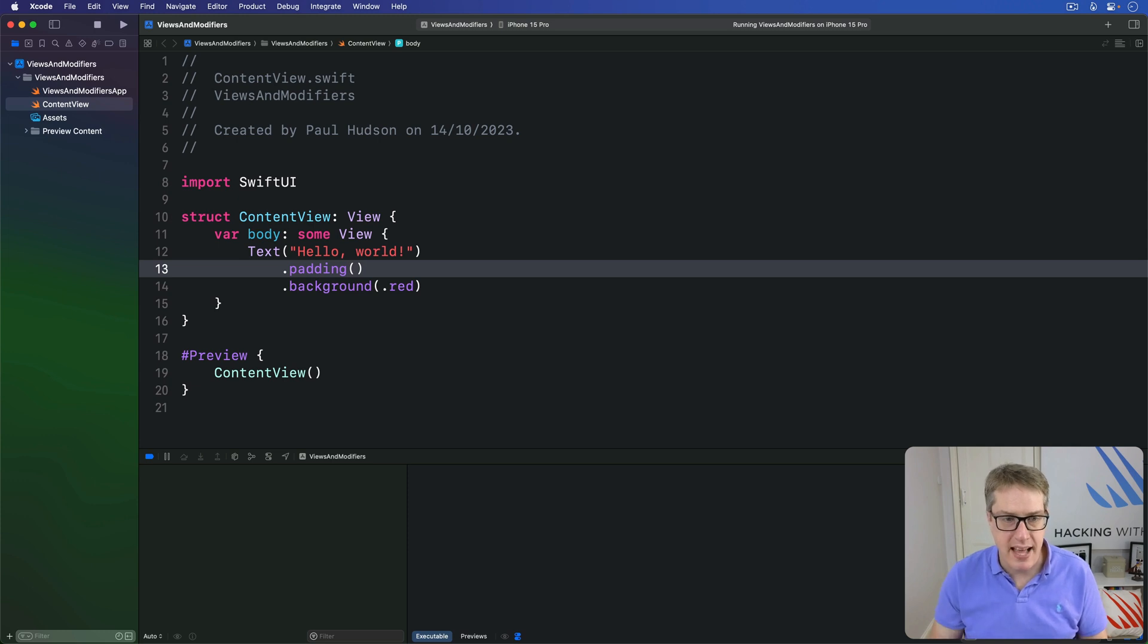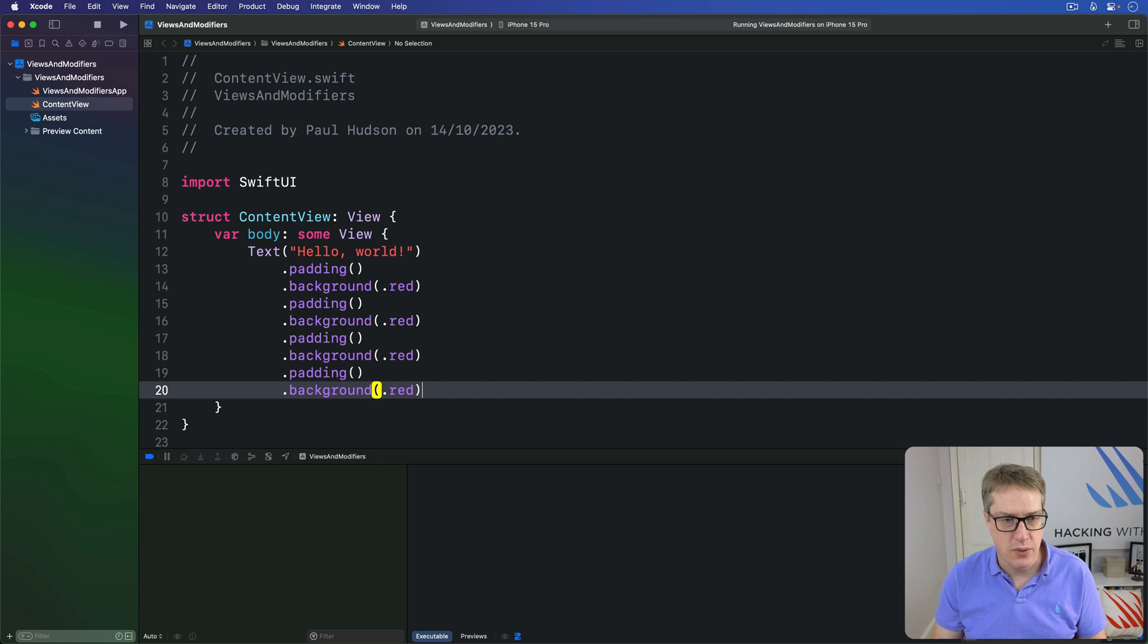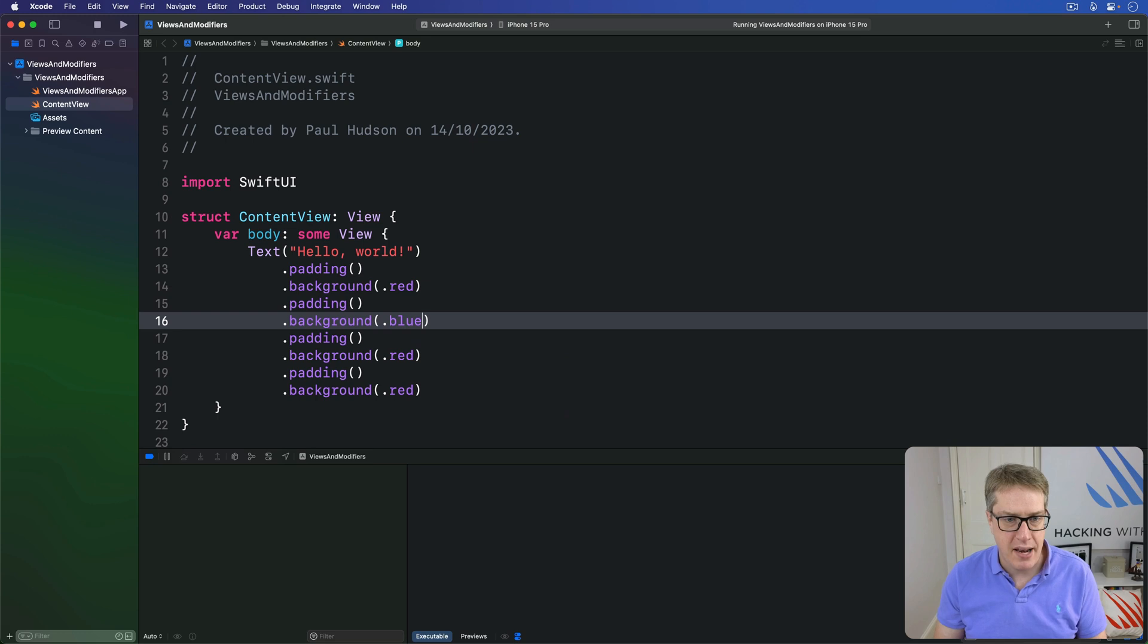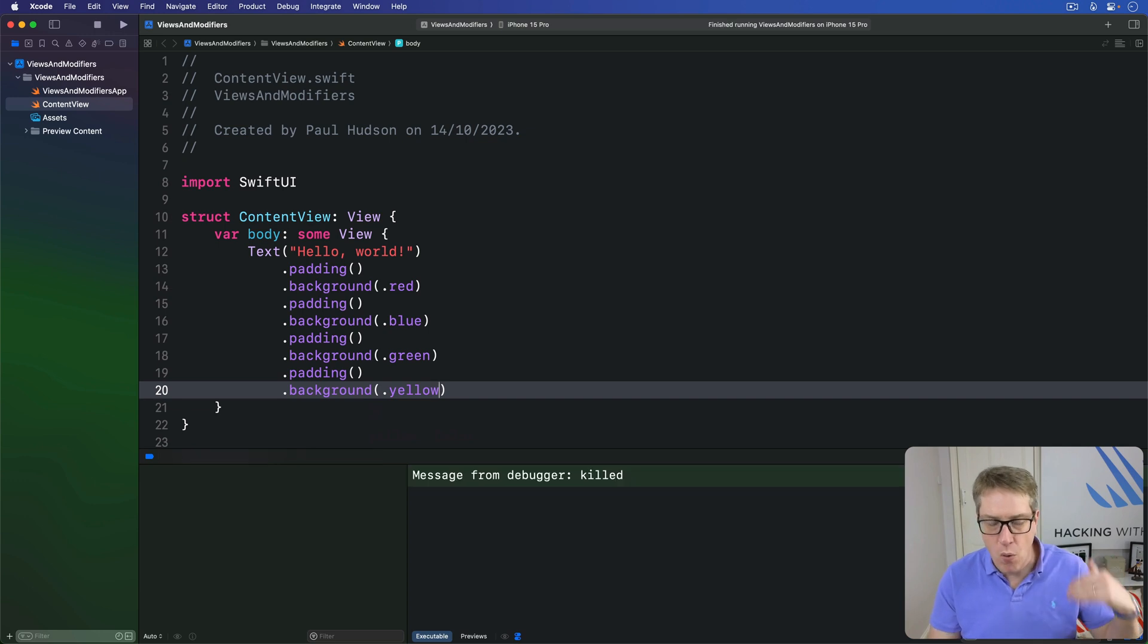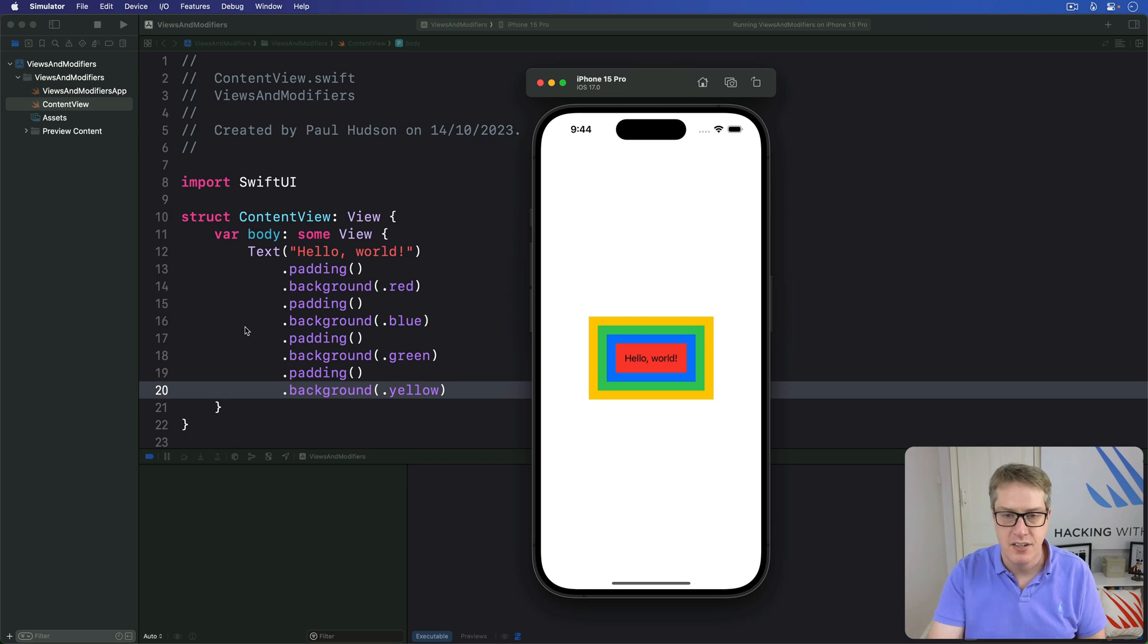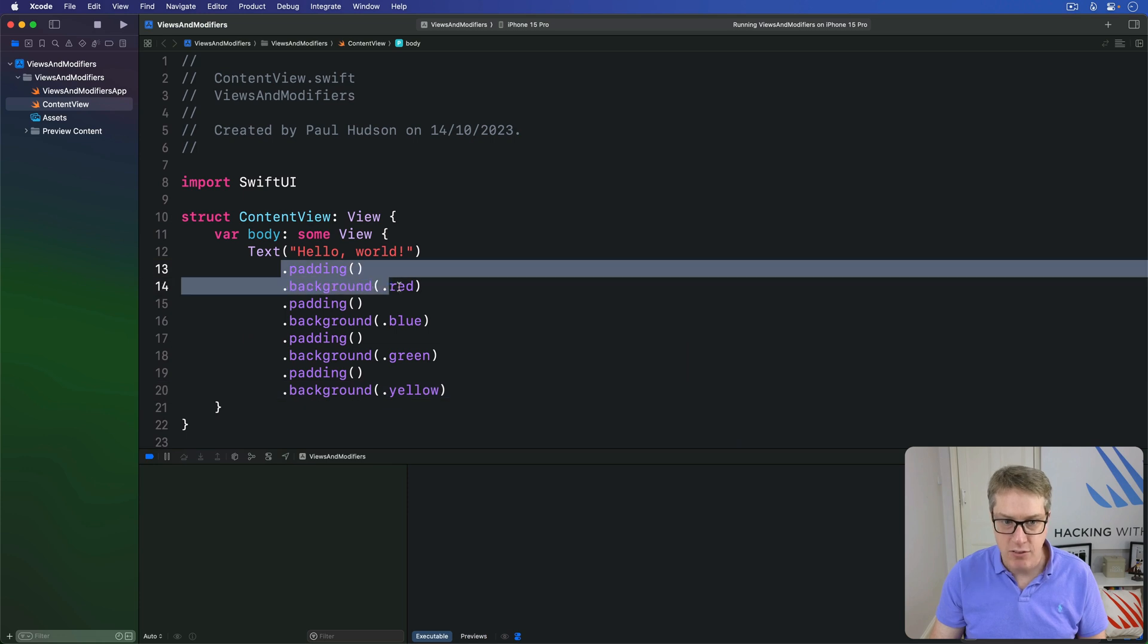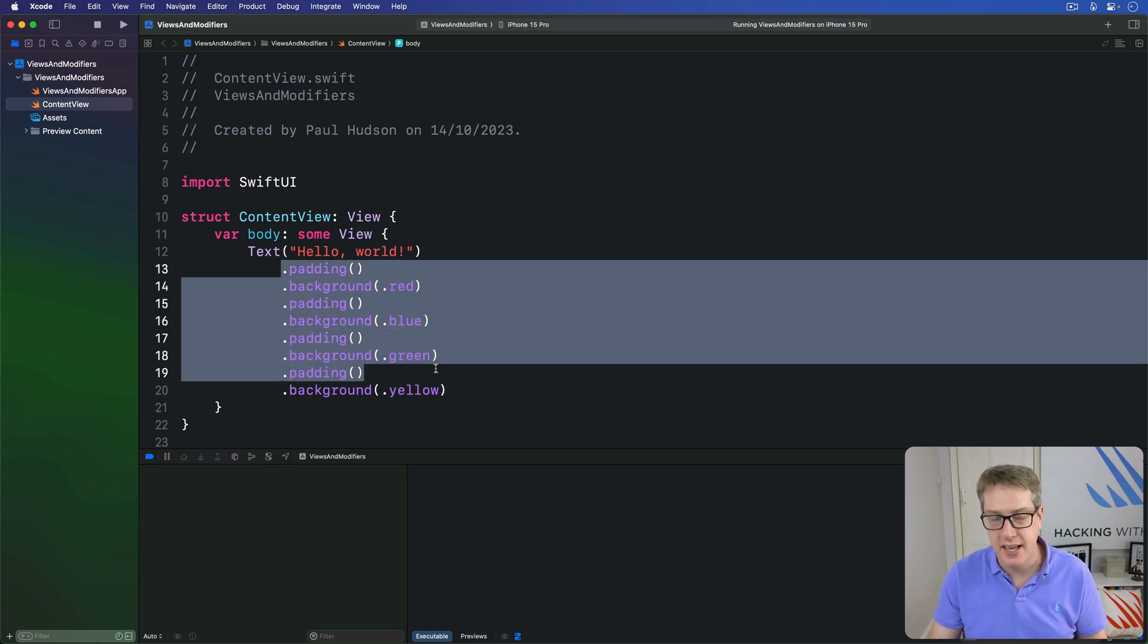But we could then say actually copy and paste this a few times, like so, so we'll do padding background red, padding background blue, padding background green, and then padding background yellow. And what we'll get is more and more padding with different background colors applied, making this effect right here. So views having multiple borders, as if it were, add padding, render blue, render red, add padding, render blue, add padding, render green, again and again and again.